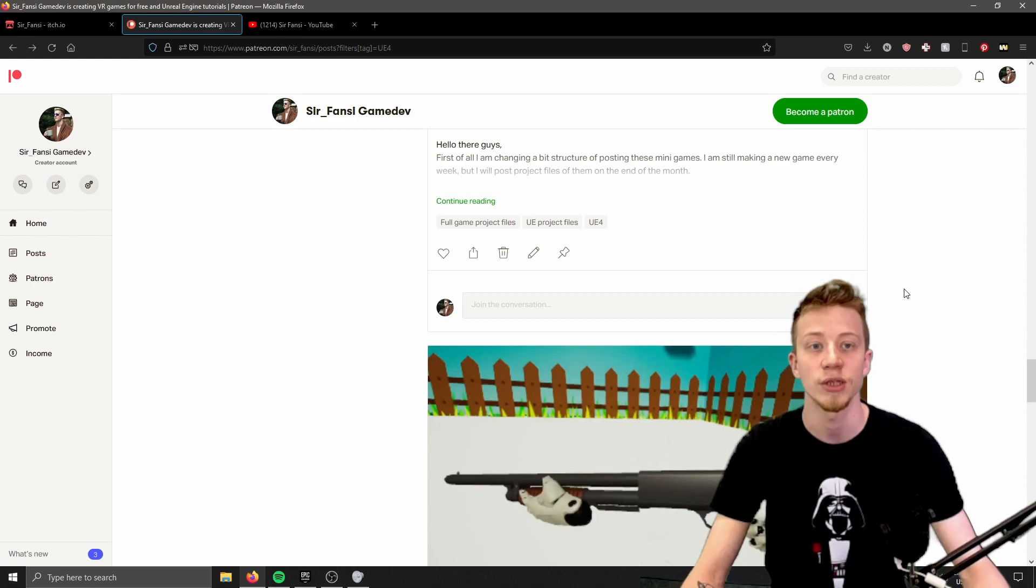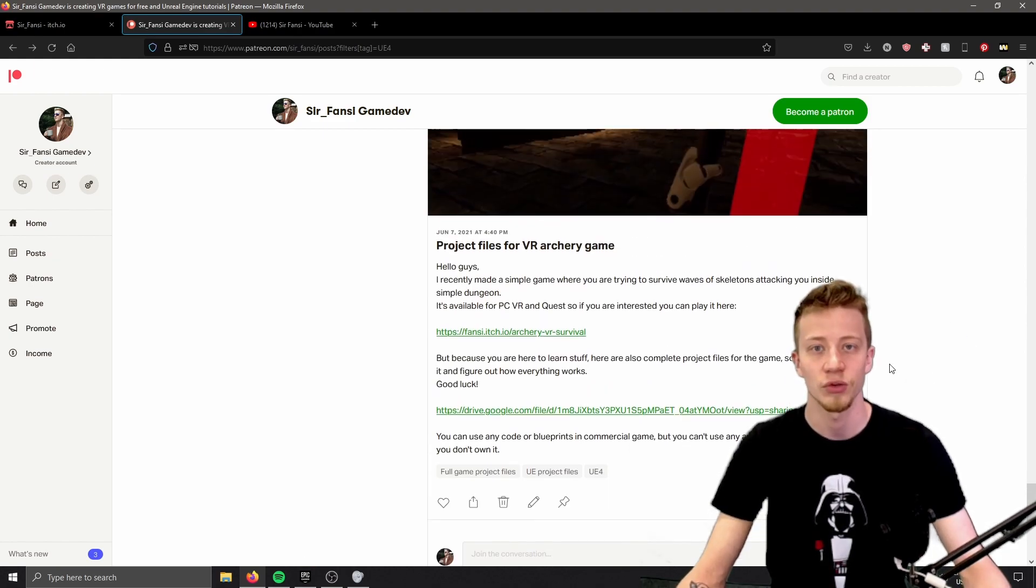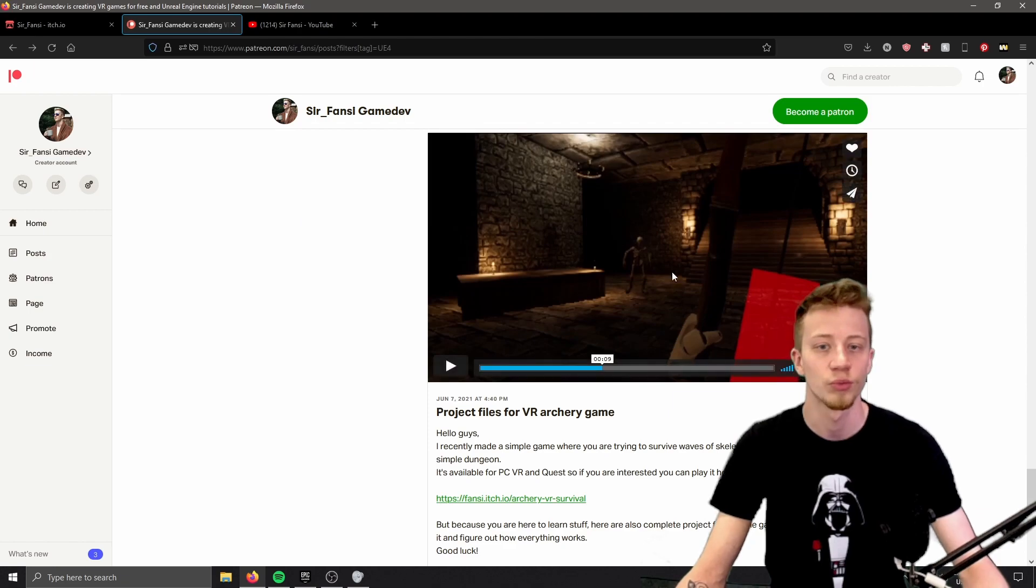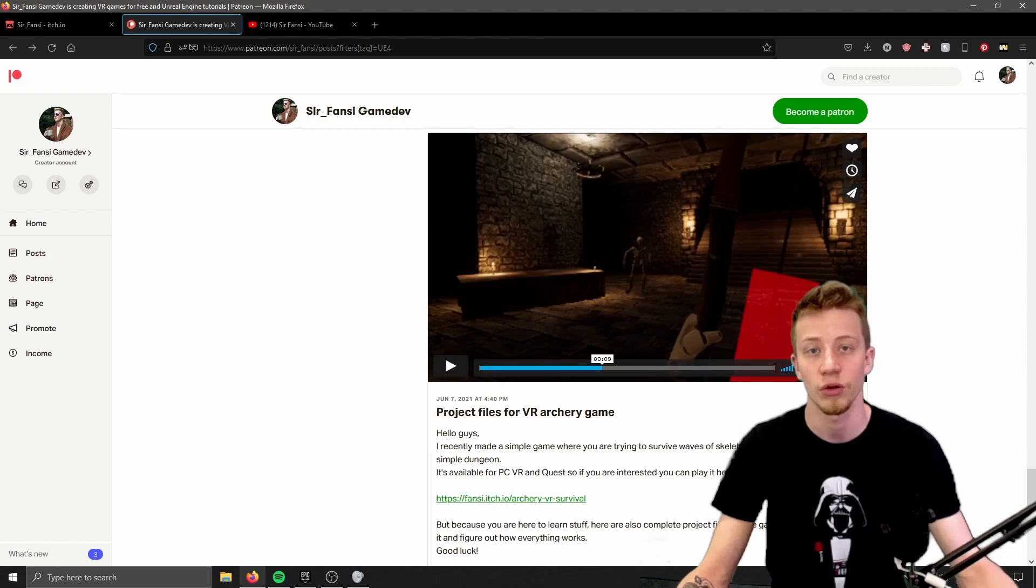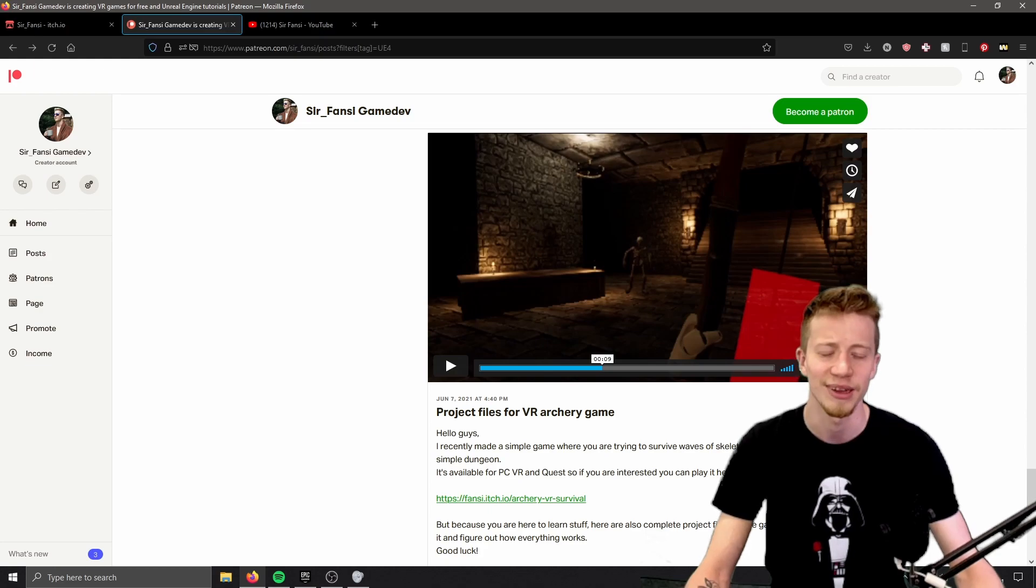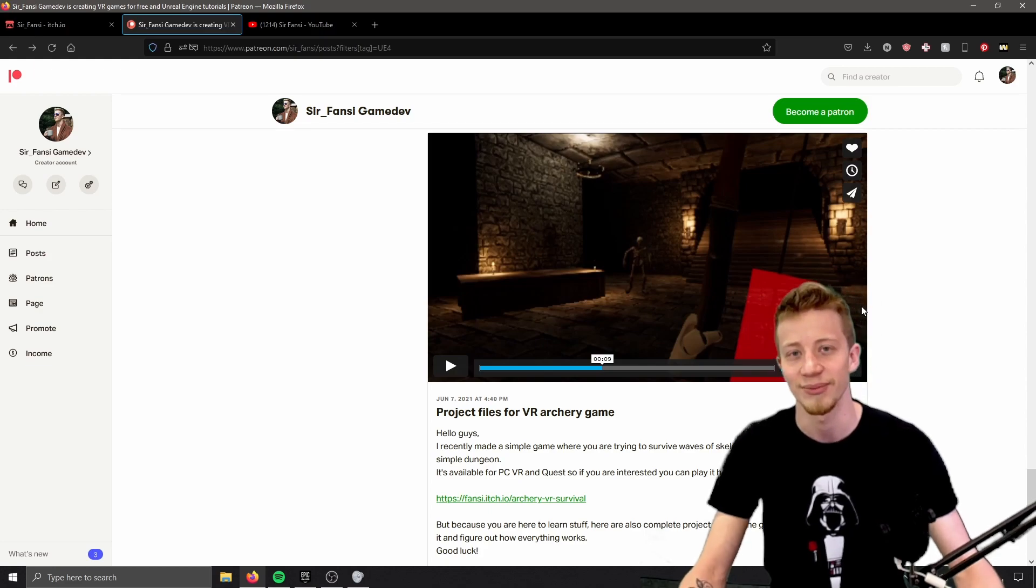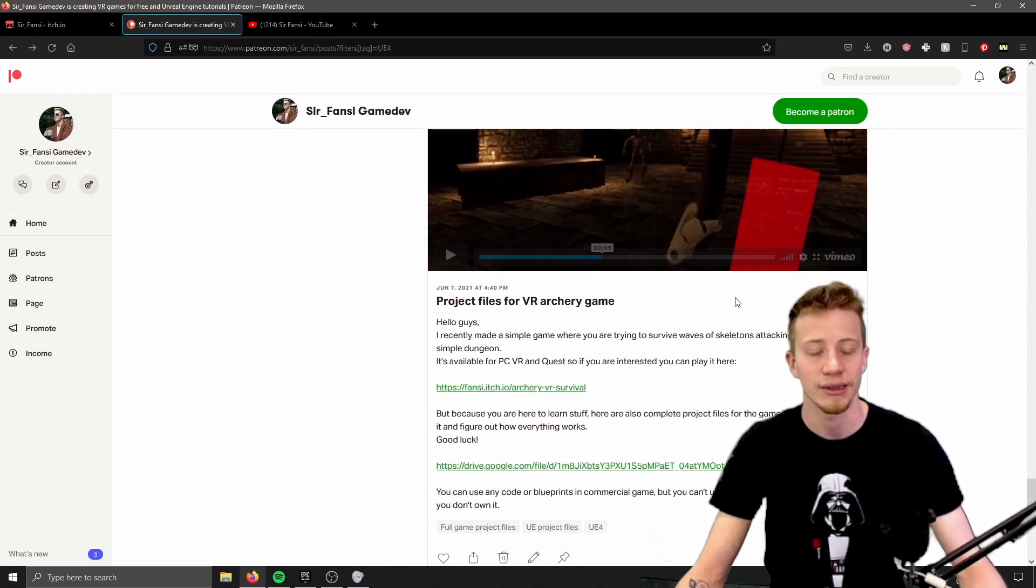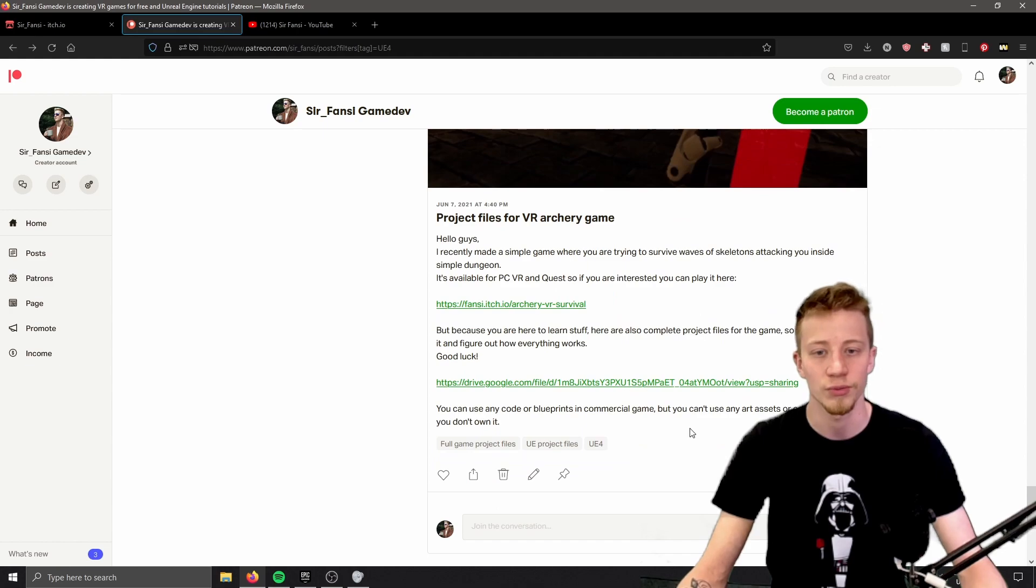Yeah, just a quick note: if you're interested in that, you can use any code or blueprints in your commercial game. I really don't care. I have to be YouTube friendly. Don't look at me like that.